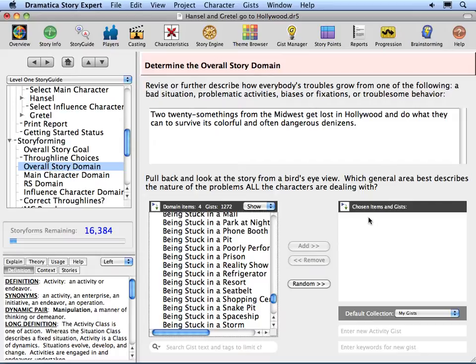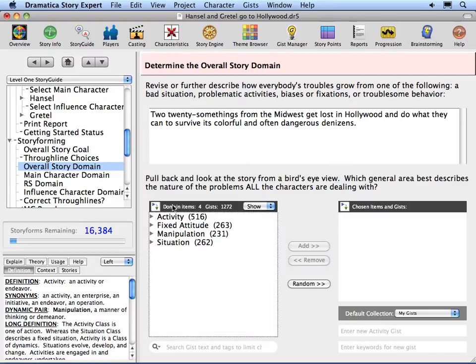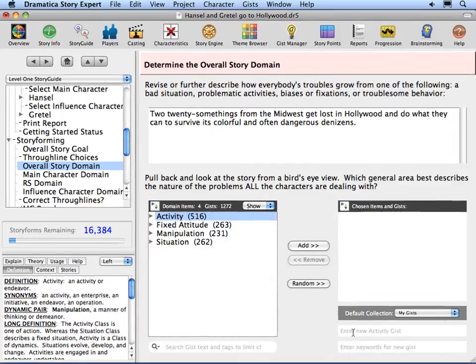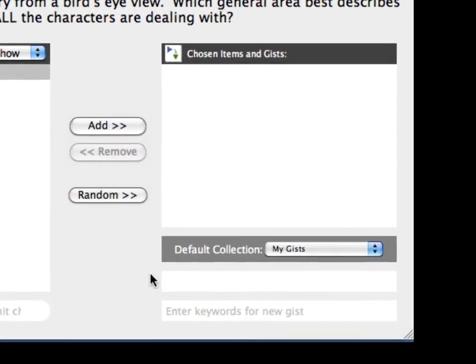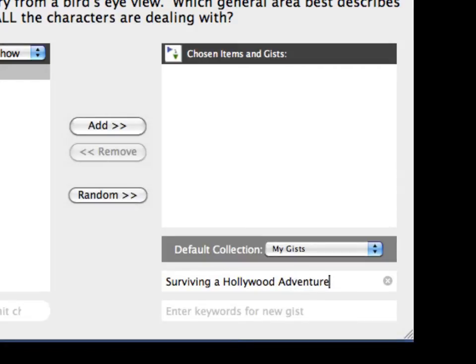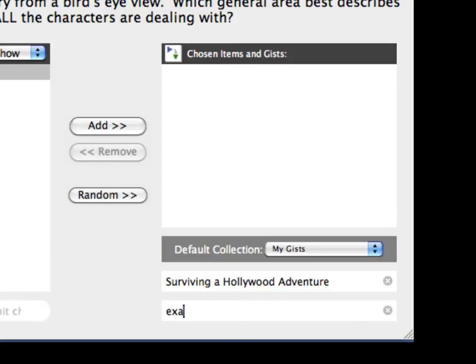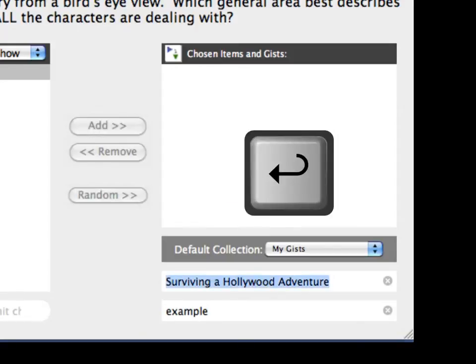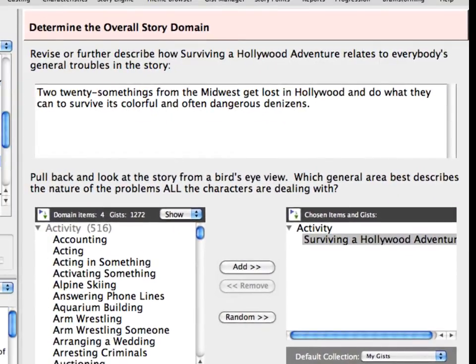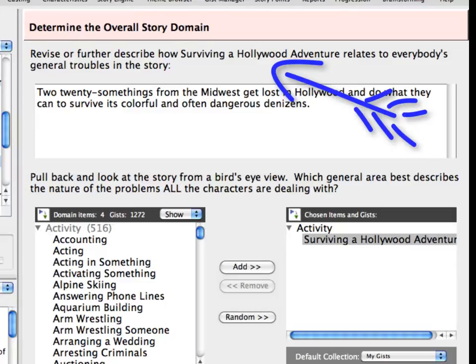Instead of using pre-made Gists, let's create one of our own. Click on the Tree View icon to collapse it. Since Gists must be associated with structural items, select Activity. Type 'Surviving a Hollywood Adventure' in the Gist Creation text box located below the column on the right. Press Tab. Type 'Example' in the Keyword field and then Return. Notice the gist in the question: 'Describe how Surviving a Hollywood Adventure relates to everyone's general troubles in the story.'